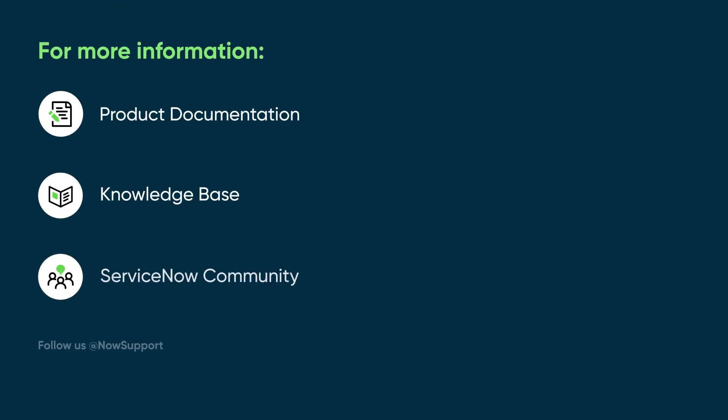For more information, see our product documentation or knowledge base, or ask a question in the ServiceNow Community.